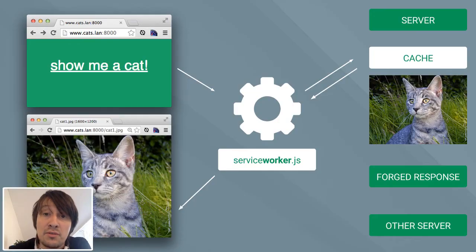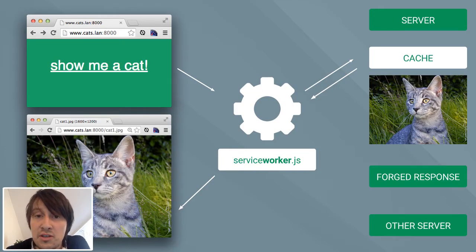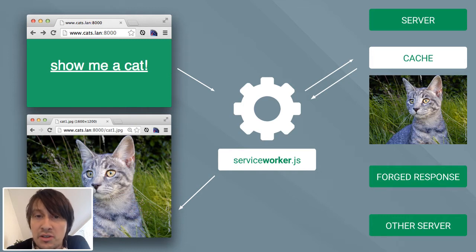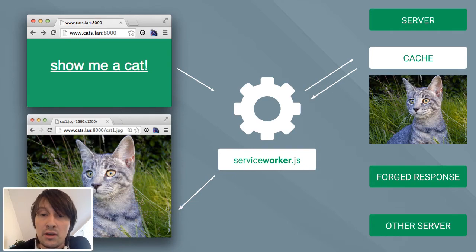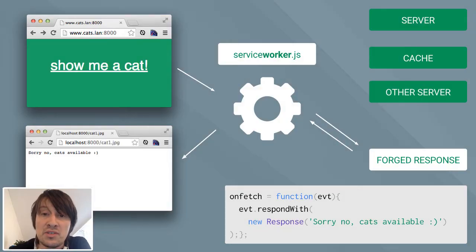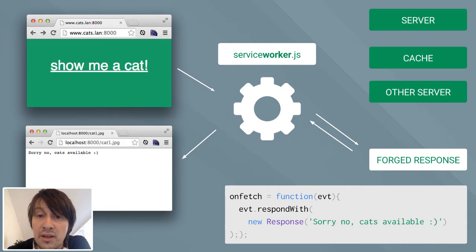But the Service Worker can also choose to retrieve the page from a cache database which sits in the browser and is also part of the specification. The Service Worker can also choose to forge a response on the fly, such as this example.